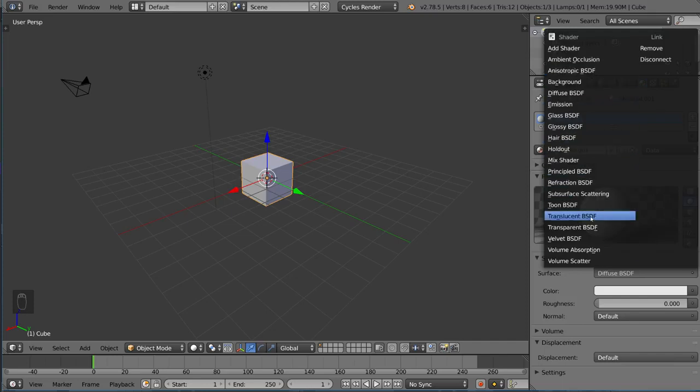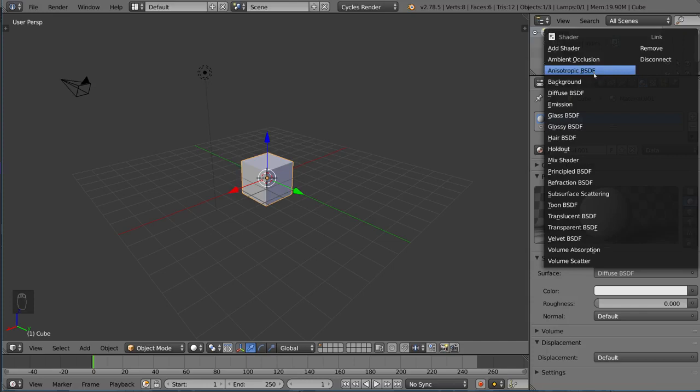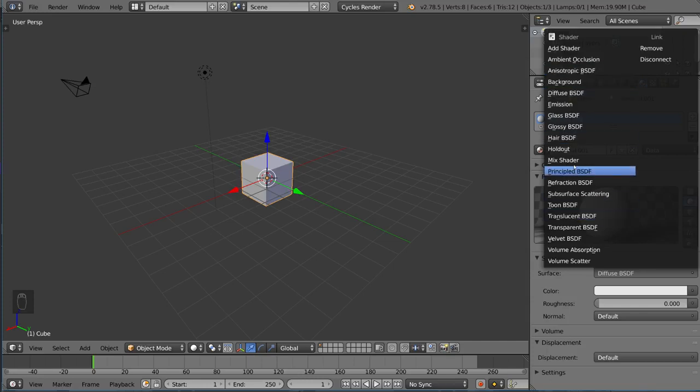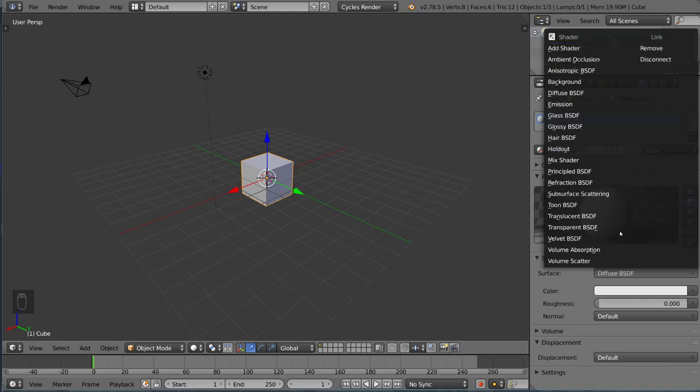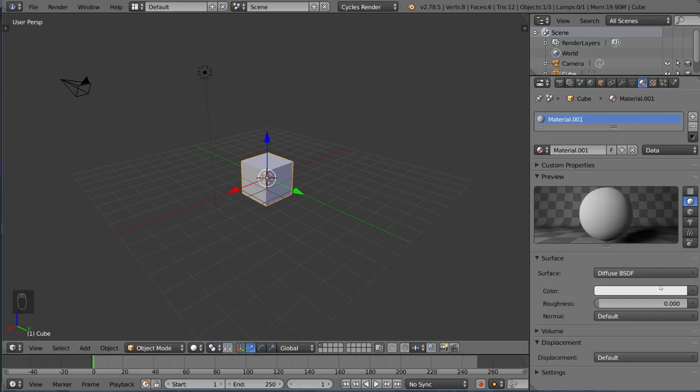These are what shaders are, and materials are made up of these shaders. You can actually mix these shaders together, for example, the Mix Shader, and add them, manipulate them in some way, and then output them to the Materials.